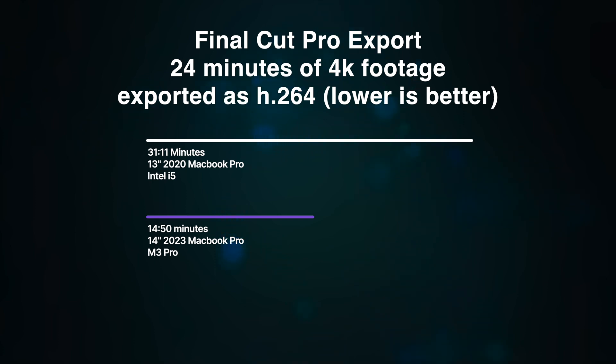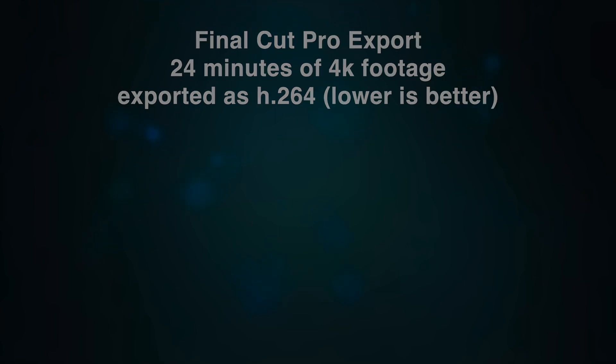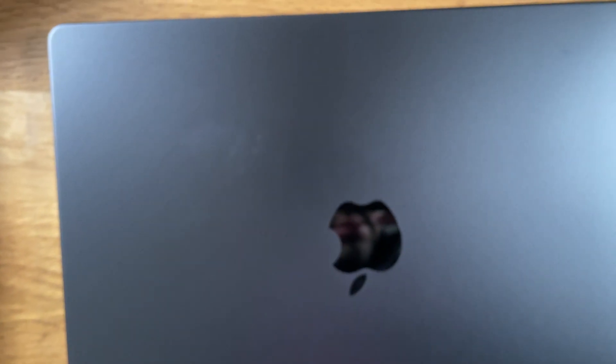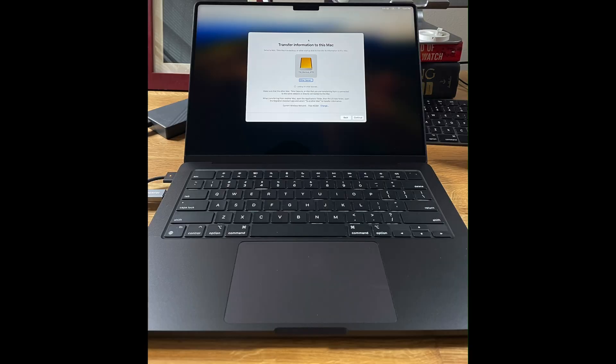I got the M3 Pro in space black, the new color. They added an anti-fingerprint coating on the top, but from what I understand, it's the only place they added this coating. So what do you think? Can you see the fingerprints?